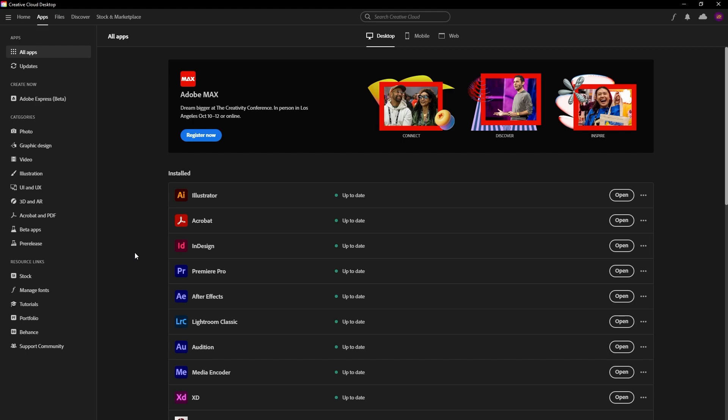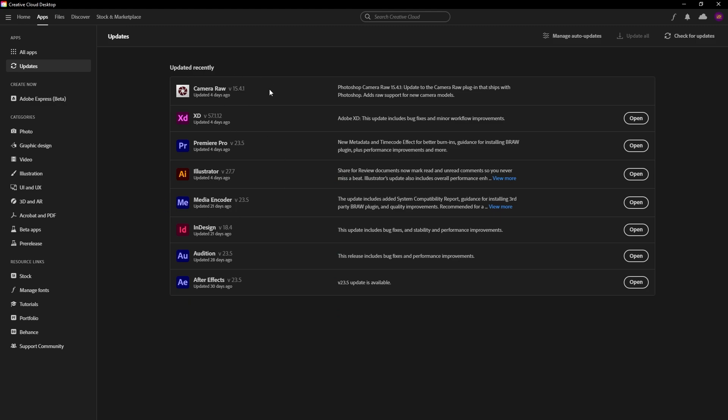Assuming you have the Creative Cloud desktop application installed, the first thing you want to do is go to the updates tab and make sure you haven't already got the beta version installed that just requires an update. If there's an update available, it will appear in this list. Otherwise, navigate down to the categories section.